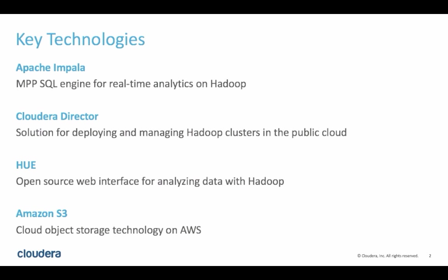Apache Impala is a massively parallel processing SQL engine that we'll use to query distributed data in real time. Cloudera Director is a web service with a user interface for deploying and managing Hadoop clusters in the public cloud. In this case, we'll use it to deploy Hadoop on Amazon Web Services.